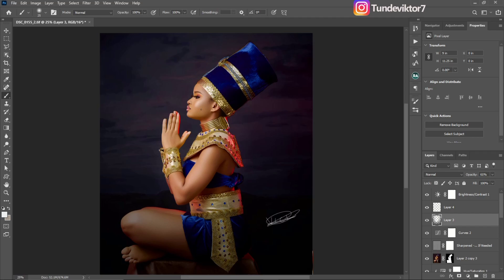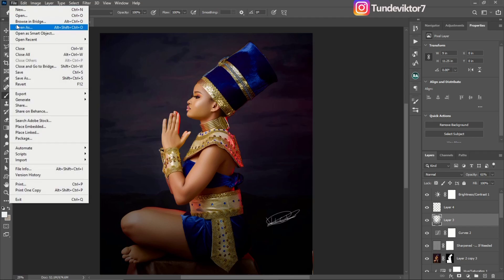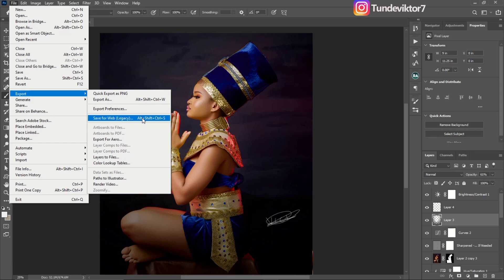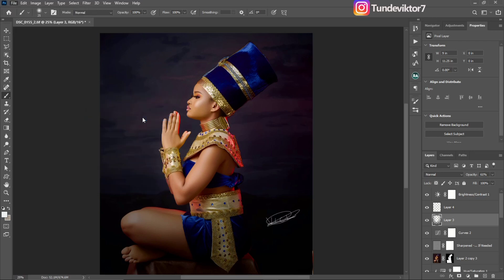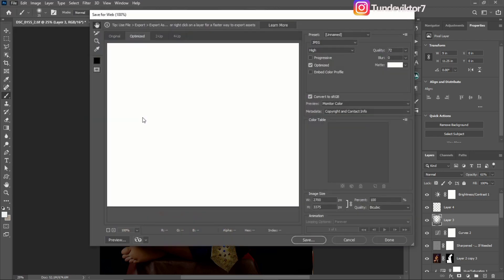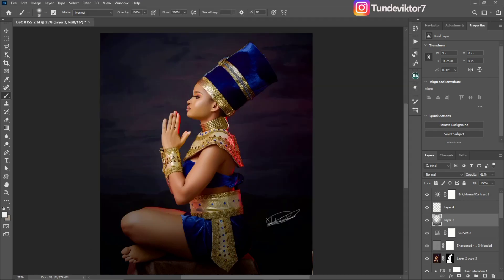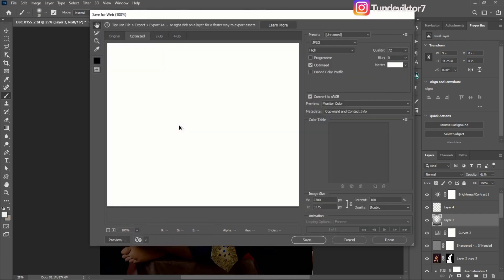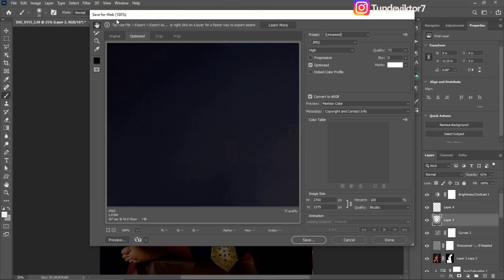What you're going to do after resizing your image: you have to come to File, come to Export, and click on Export for Web Legacy. Or the shortcut is Control+Shift+Alt+S and it's going to show you that same page—Save for Web. Save for Web simply means you want to save it for Instagram, Facebook, LinkedIn, any web.